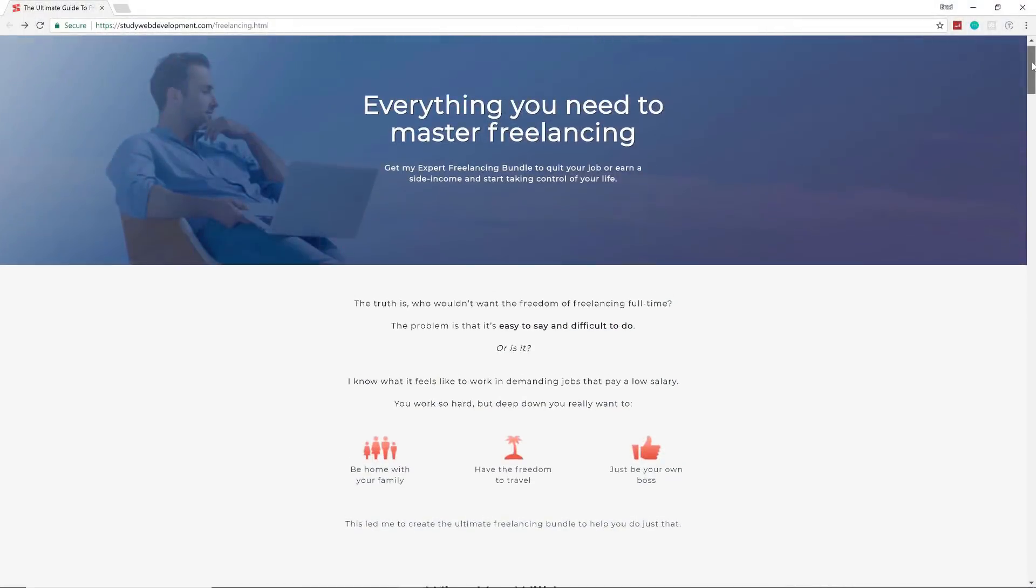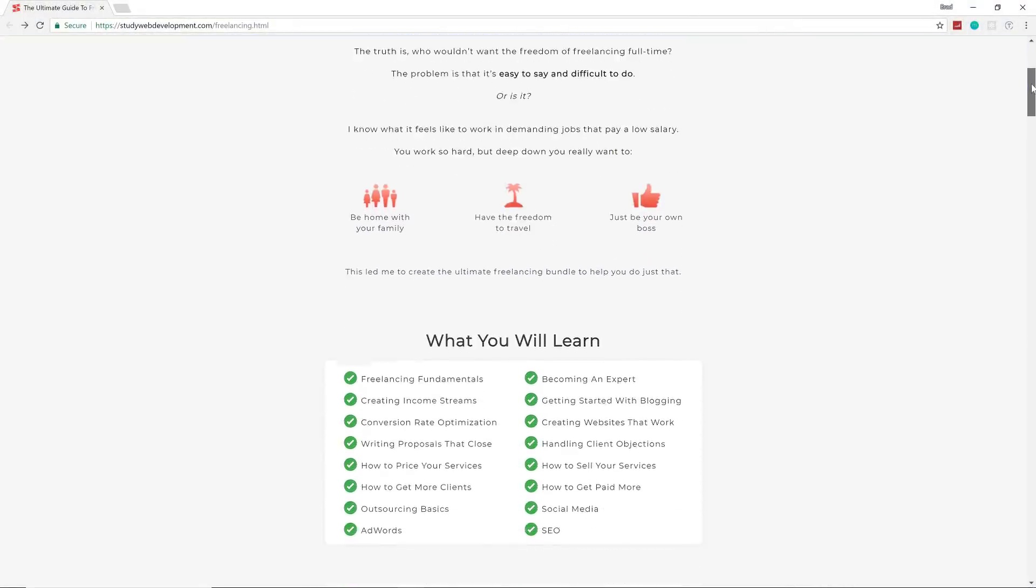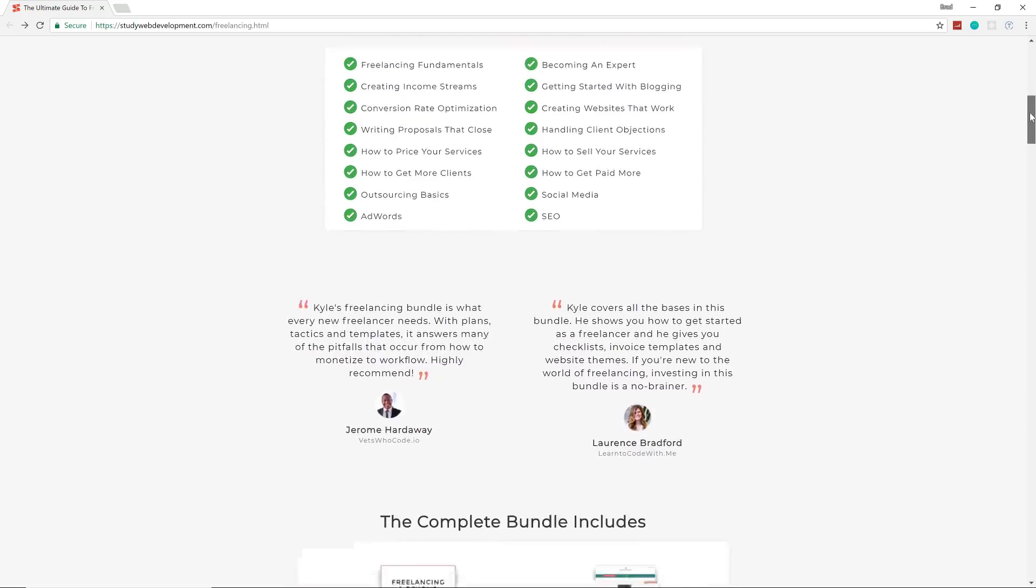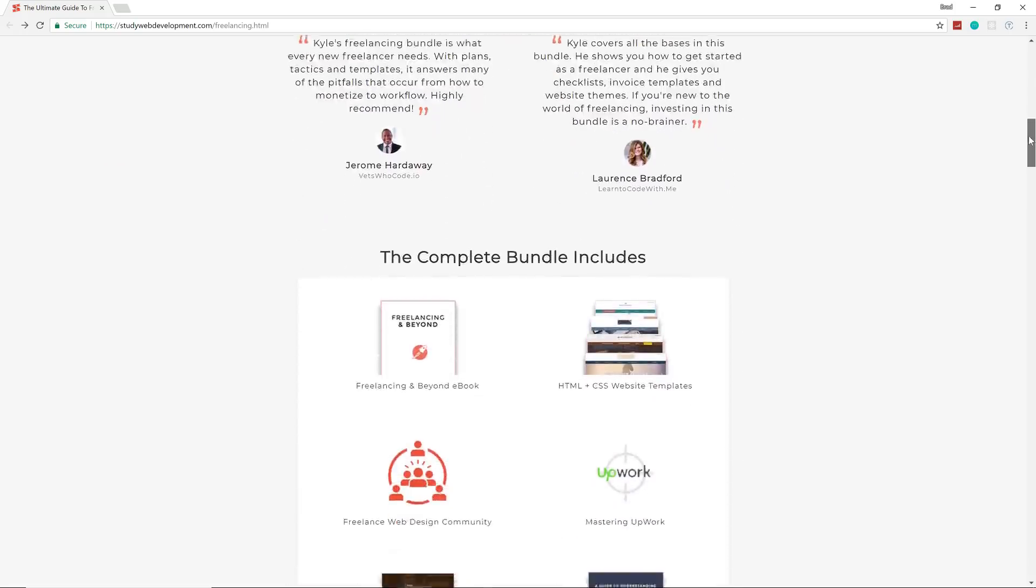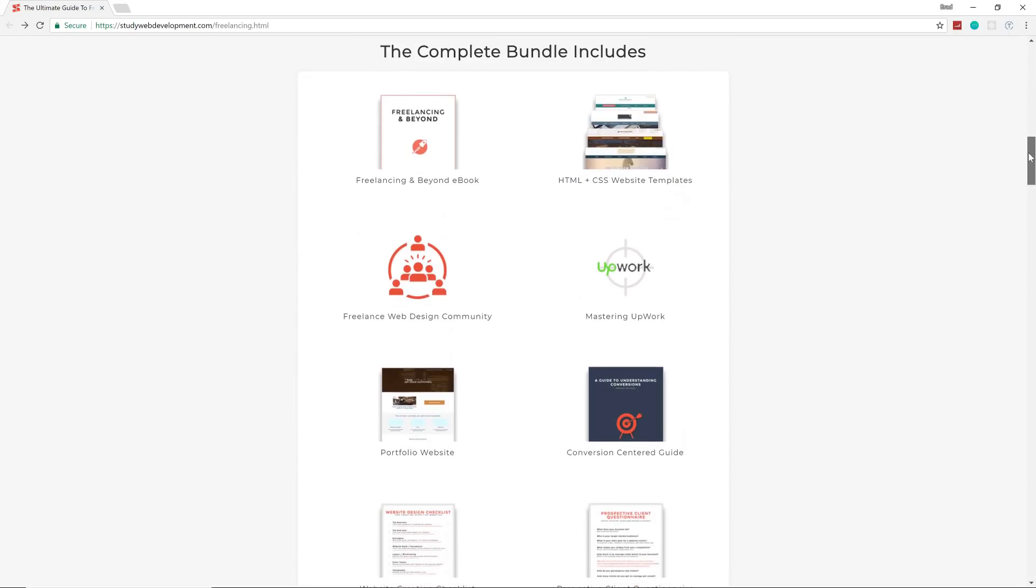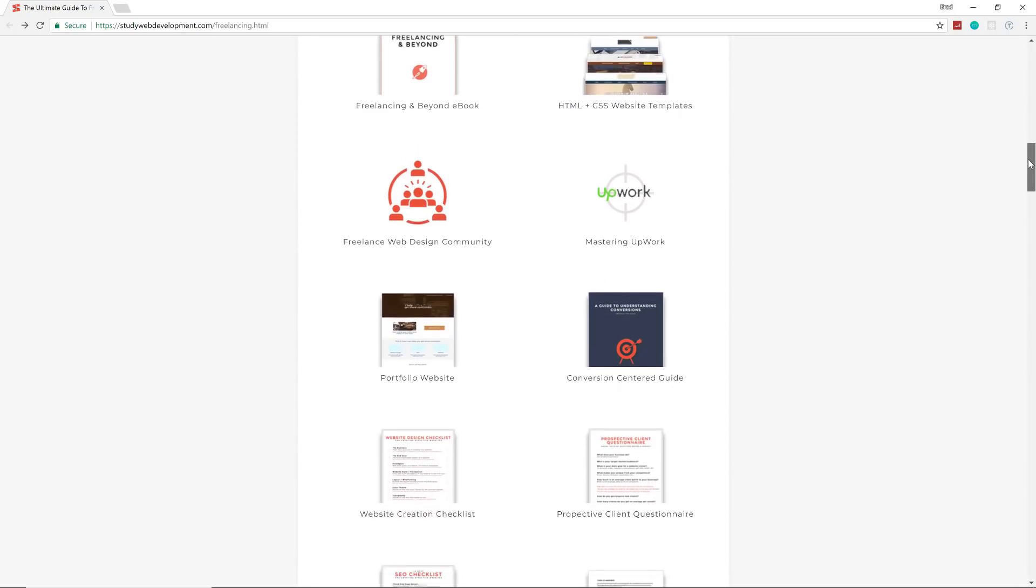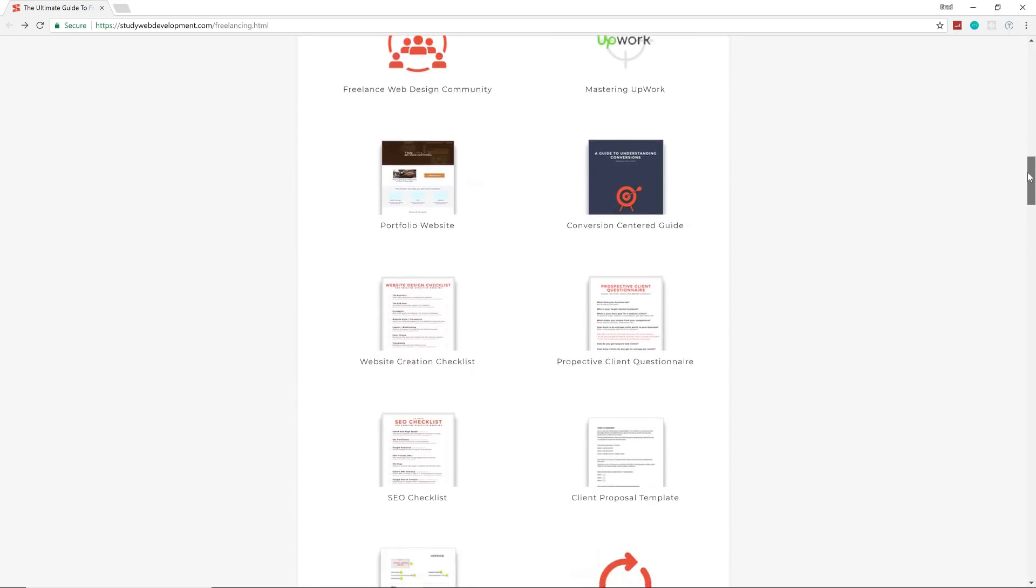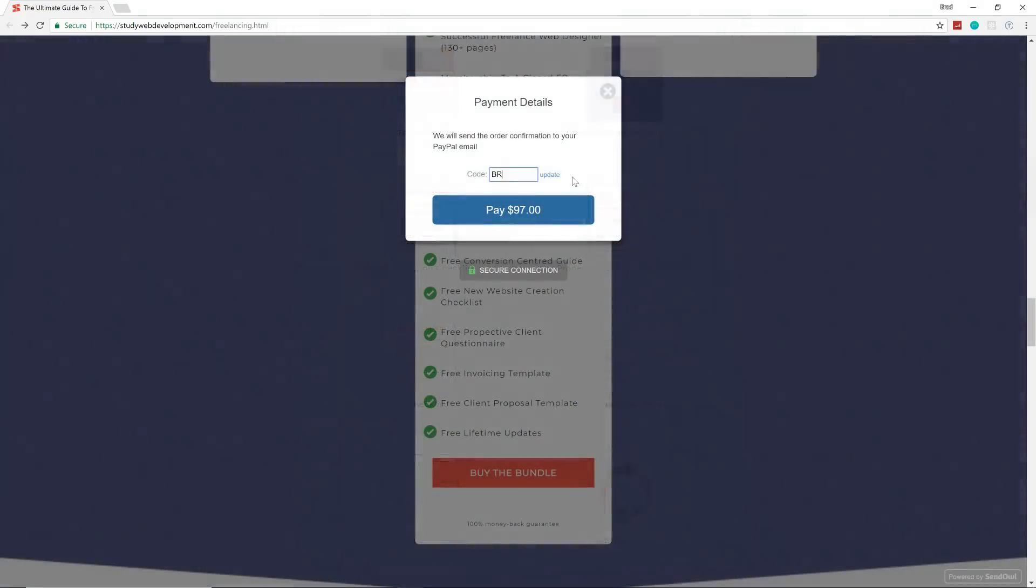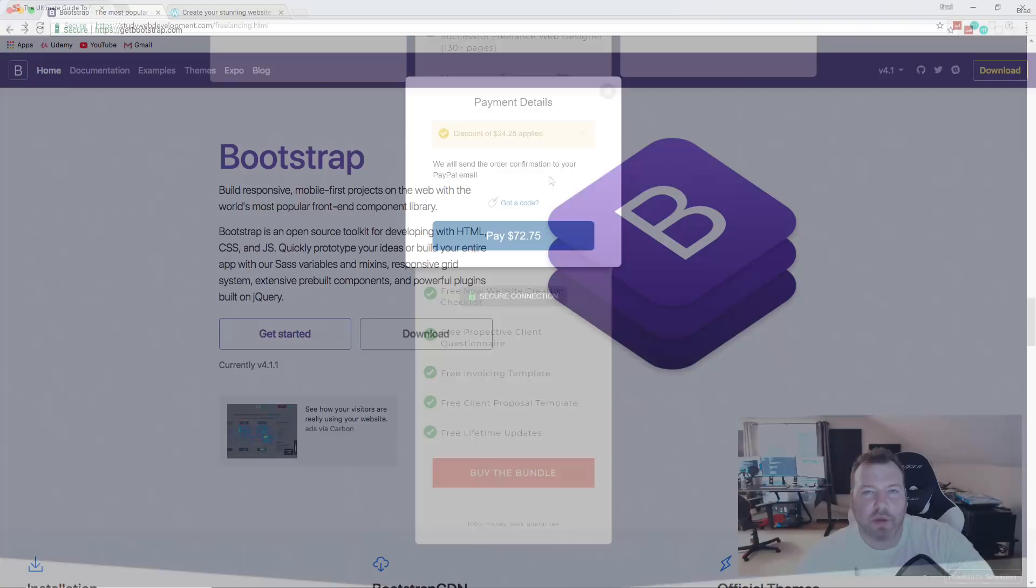This video is sponsored by the Ultimate Freelancing Bundle from StudyWebDevelopment.com, which gives you everything you need to start your freelancing business, including a 130-page in-depth guide, invoicing and client proposal templates, website templates, an SEO checklist and much more. Visit the link in the description and use the code BRAD20 to get 25% off.